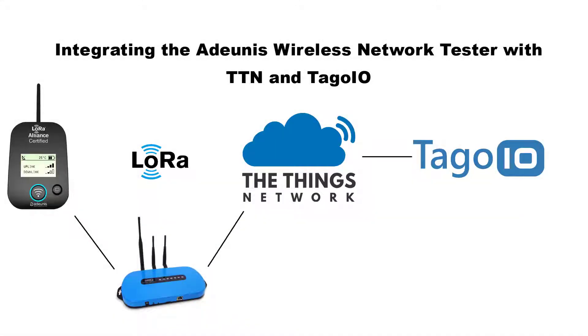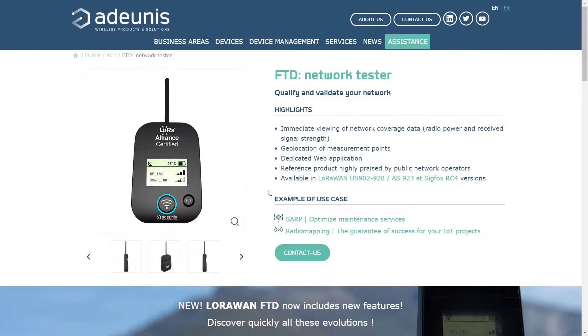Welcome to Tago.io. In this video I will demonstrate how to connect an Adonis wireless transceiver to Tago.io through TTN. For more information about the FTD network tester visit adonis.com.